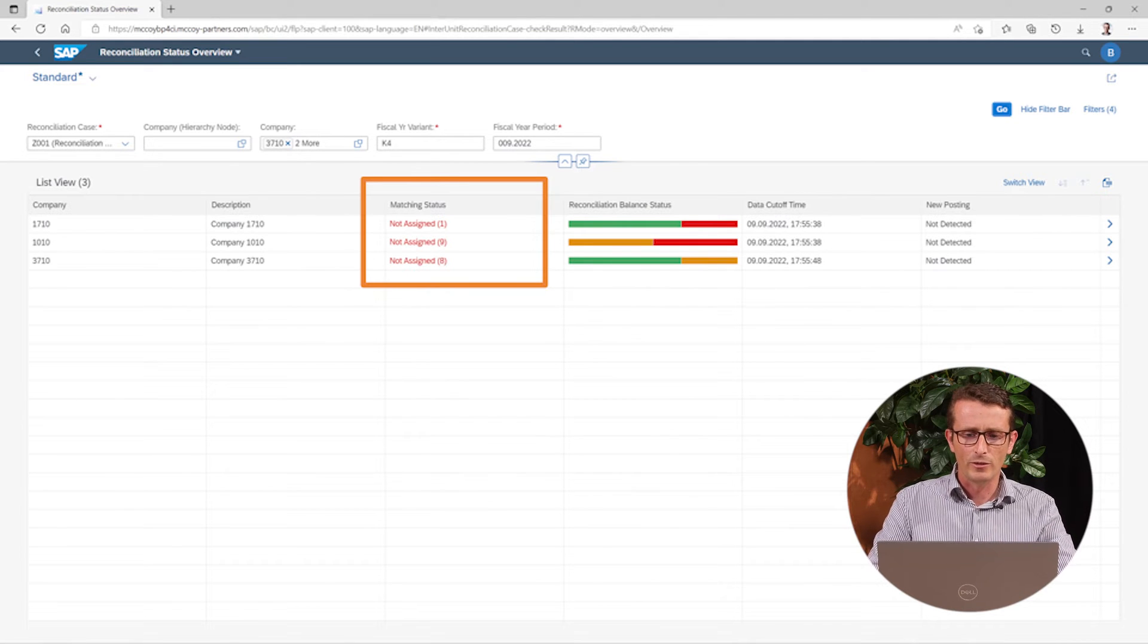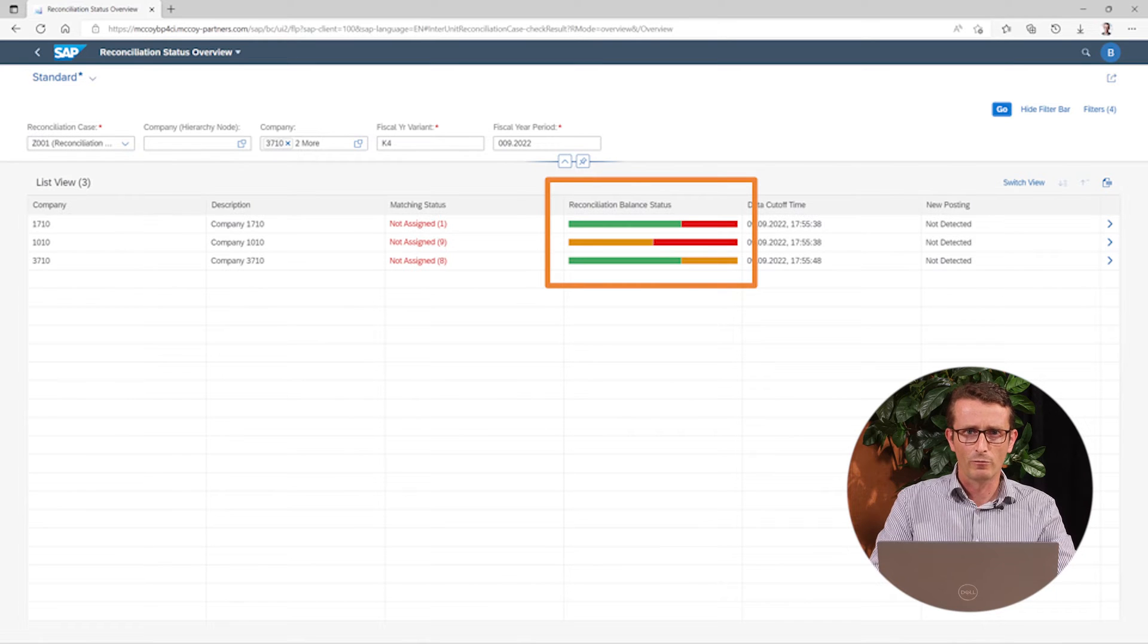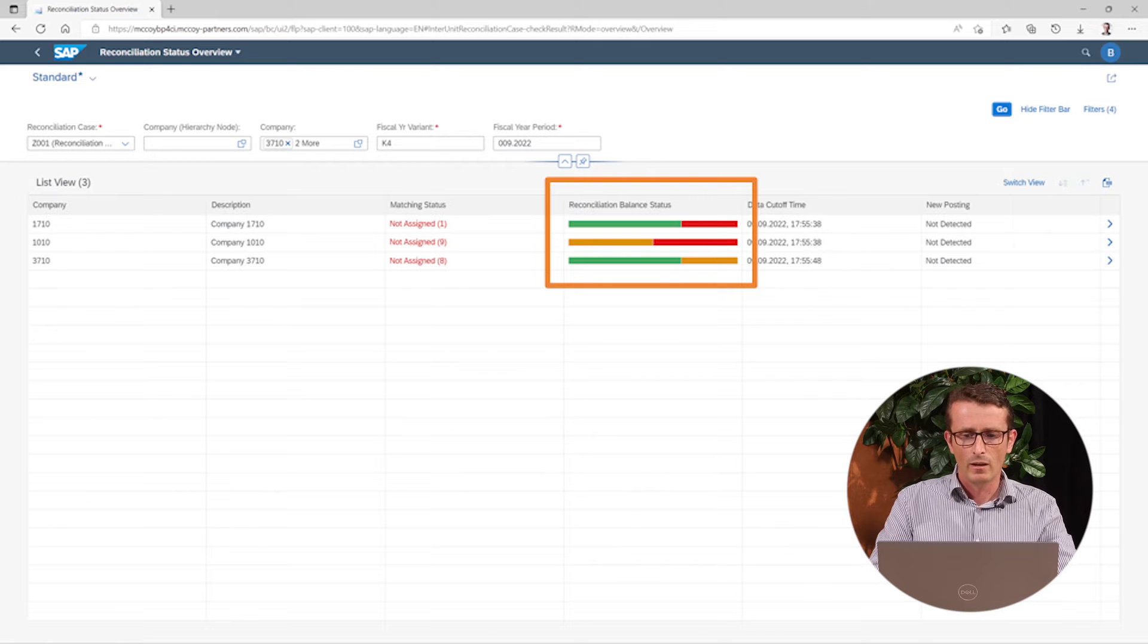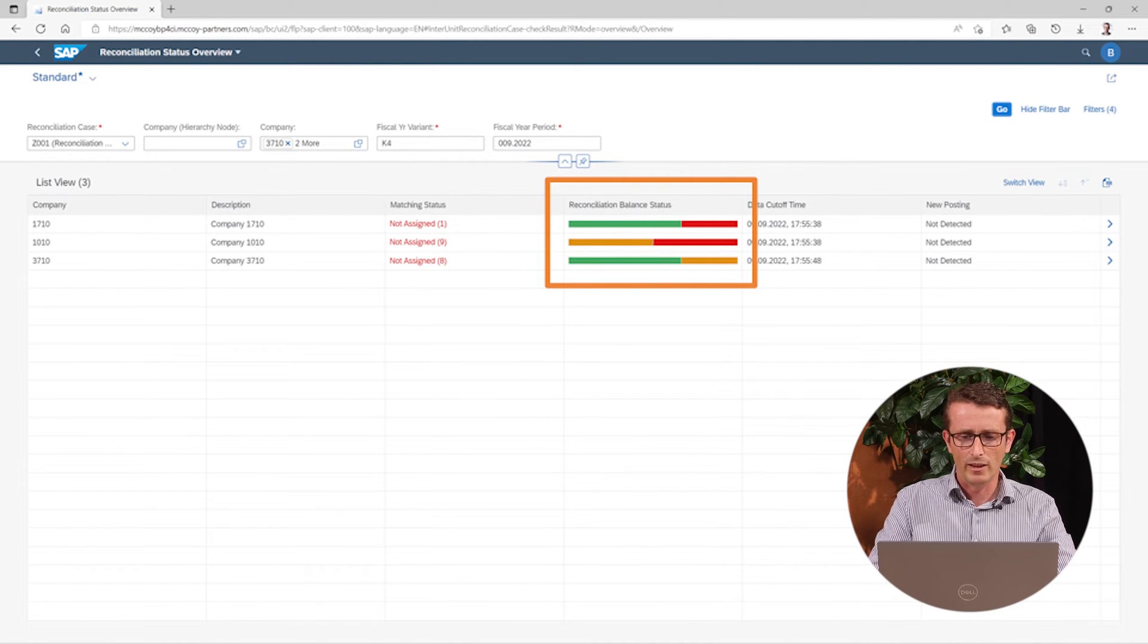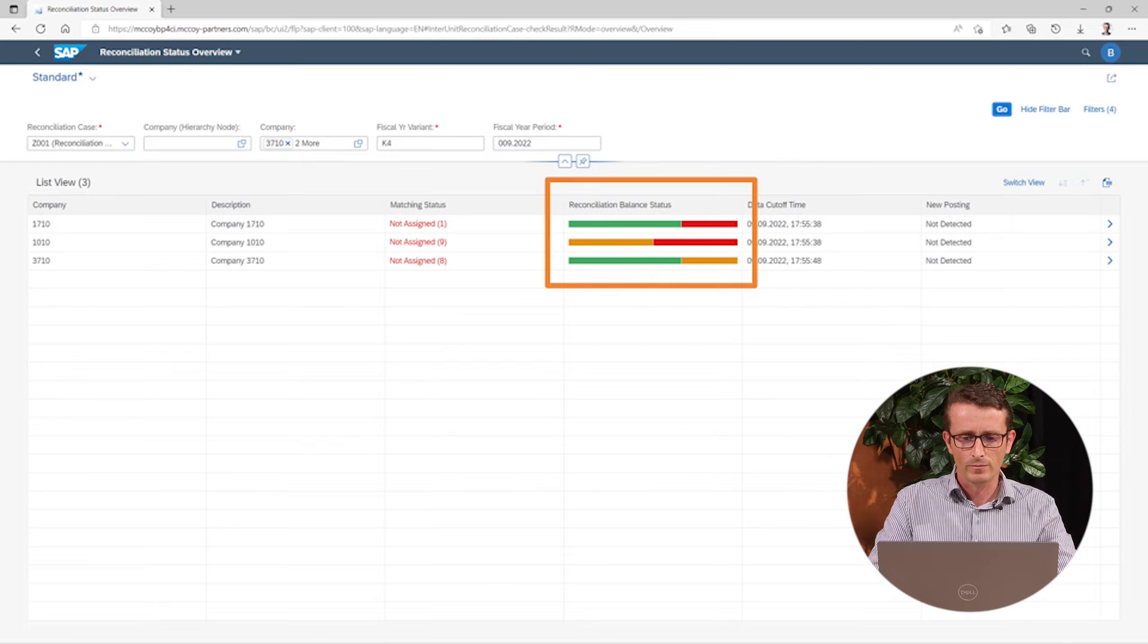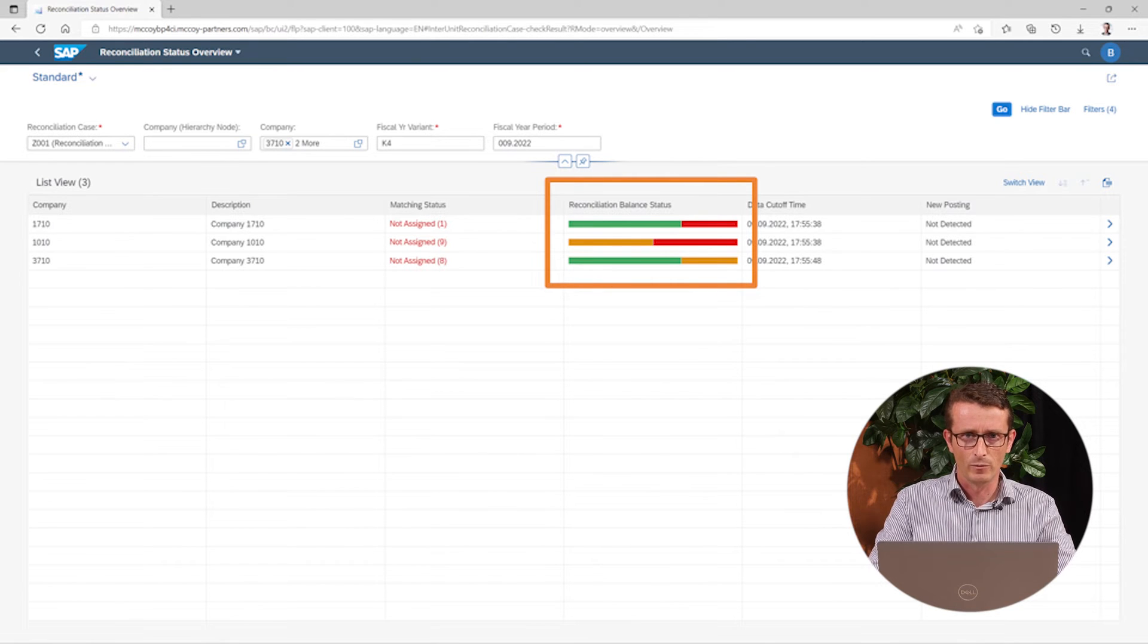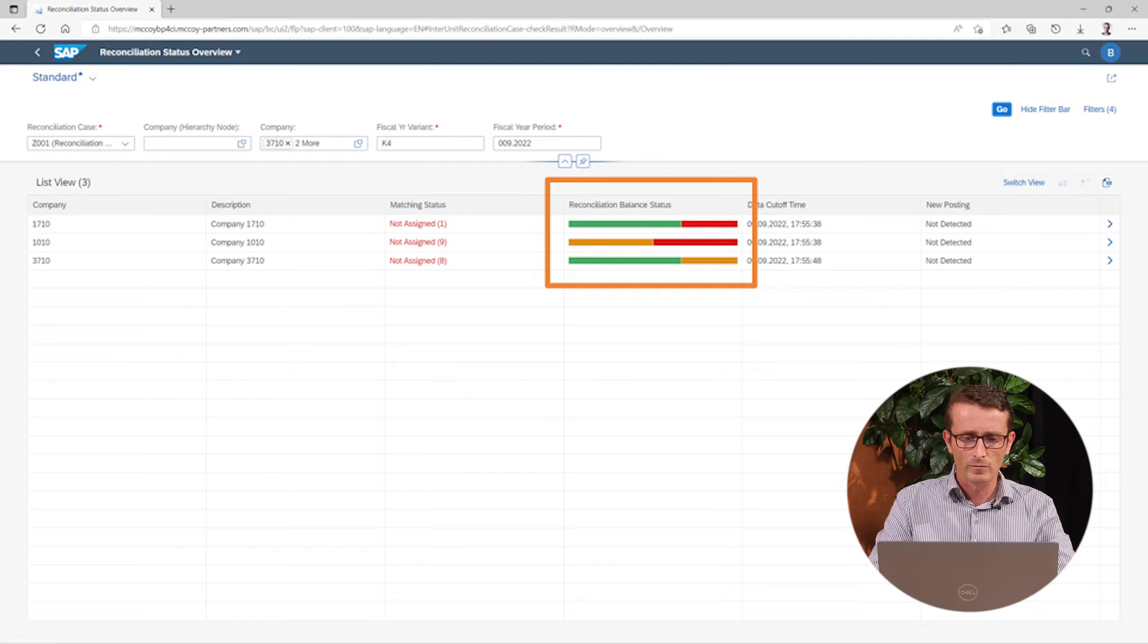The Reconciliation Balance Status tells you what the balance is for each combination of partner units and currency. For each of these combinations, a color is determined. Green means it is an exact match. Yellow means it is not an exact match, but the difference is still within the tolerance limits.